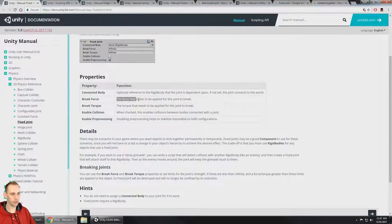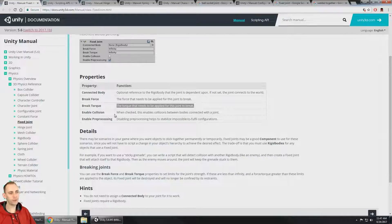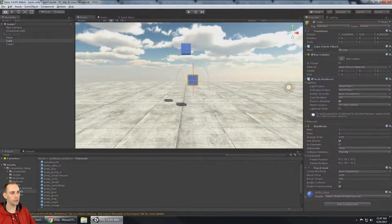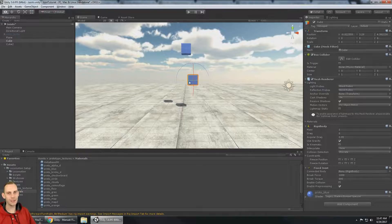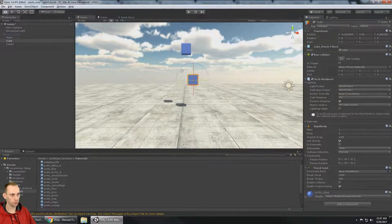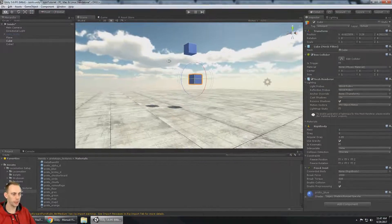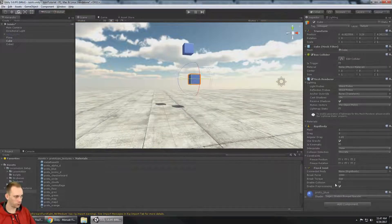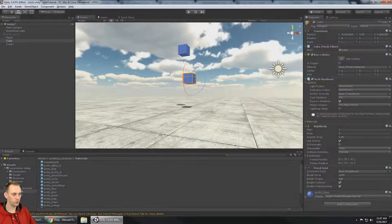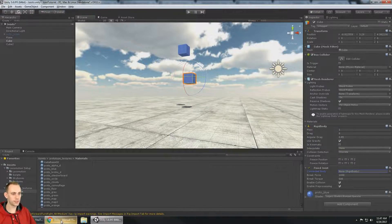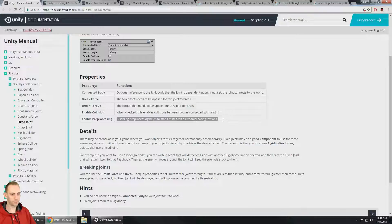So break force is the regular physics force and break torque is the rotational force needed to break the joint. Enable collision doesn't really do anything when connected to the world, because the world is essentially air. Enable collision also won't do anything meaningful without a connected rigid body, so let's move down to enable pre-processing.